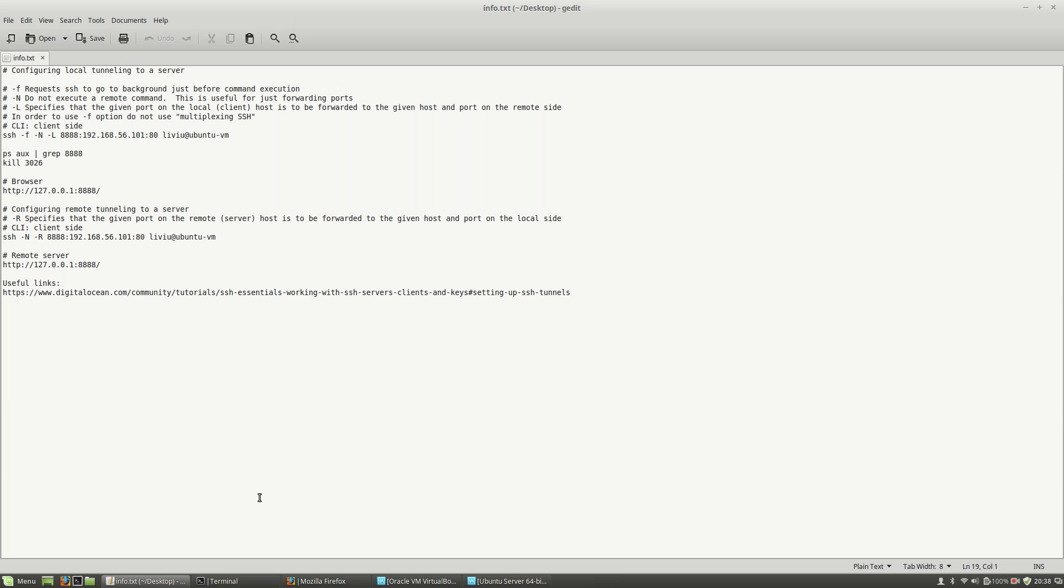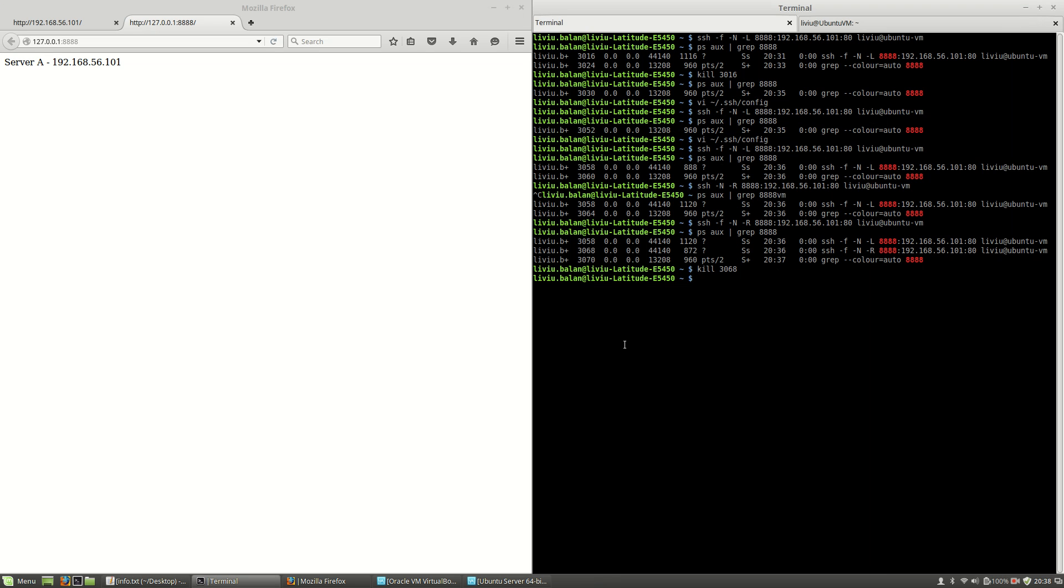This is local and remote tunneling to a server for SSH. If you want to learn more, read these useful links in the description of this tutorial. And also, if you want to learn more about SSH and web technologies, visit my website liviu-balan.com and check out my tutorials on YouTube. Thank you for watching. Bye-bye.